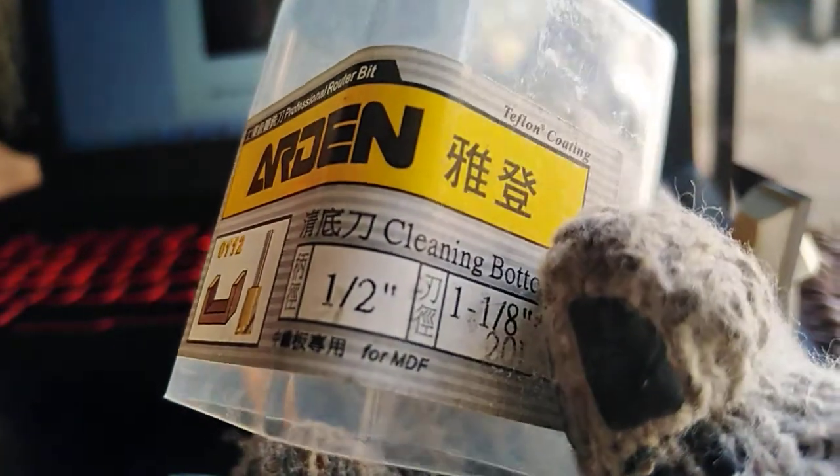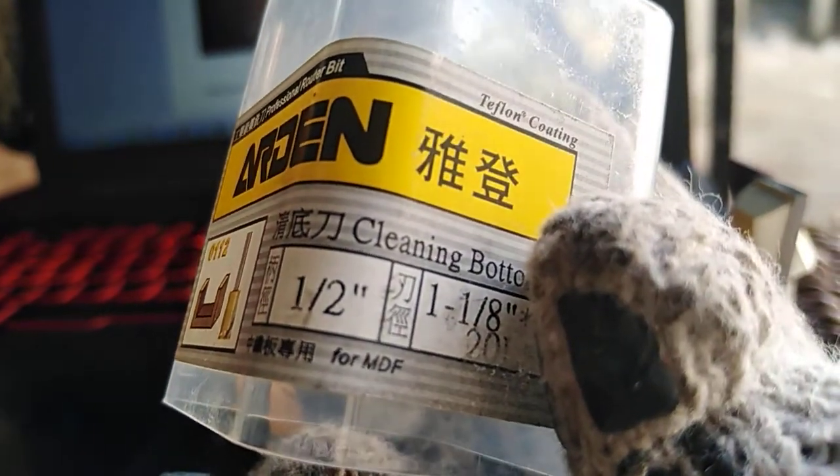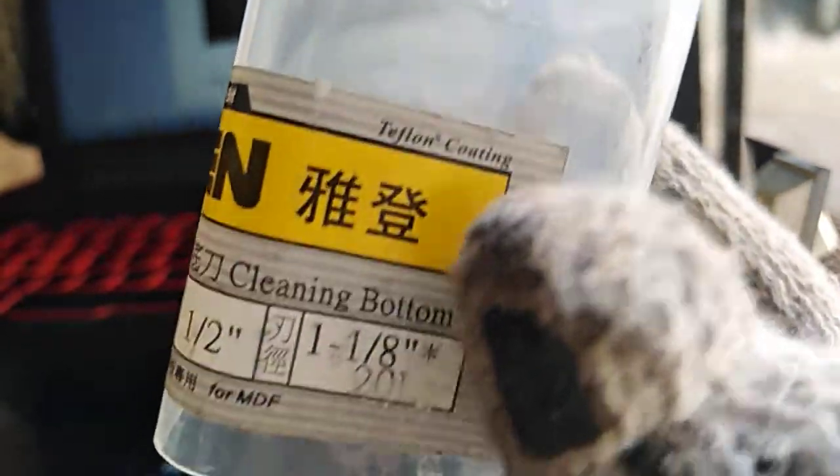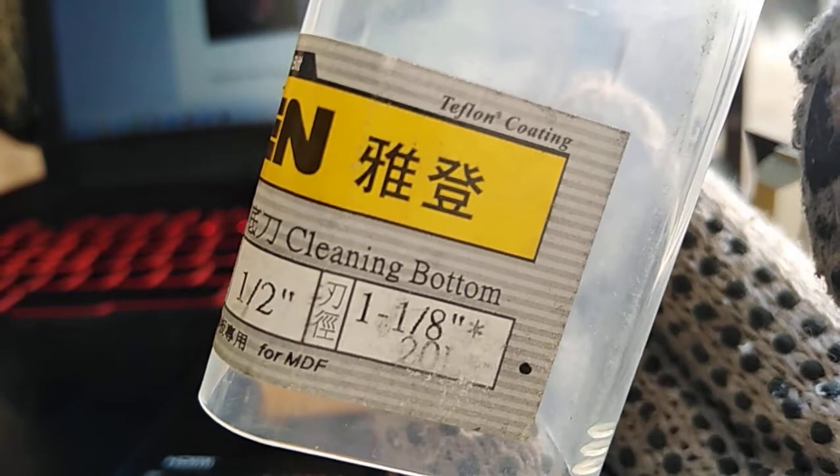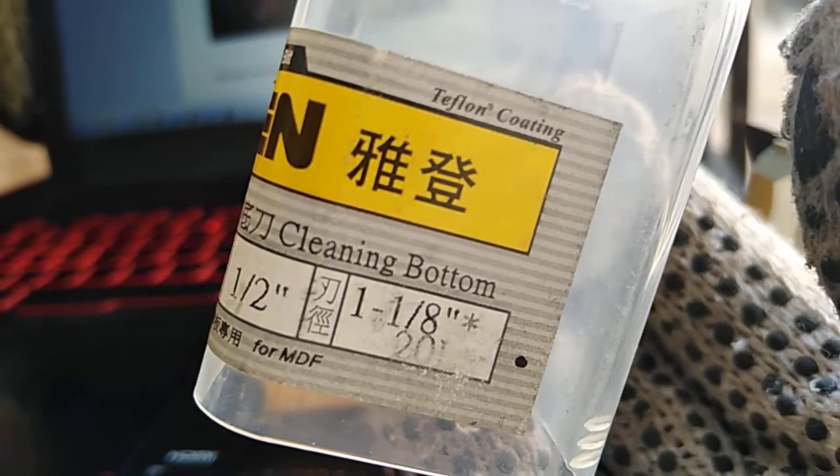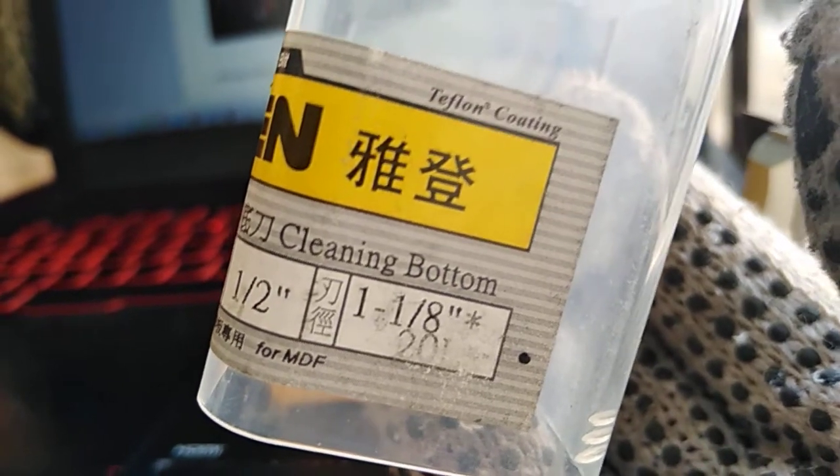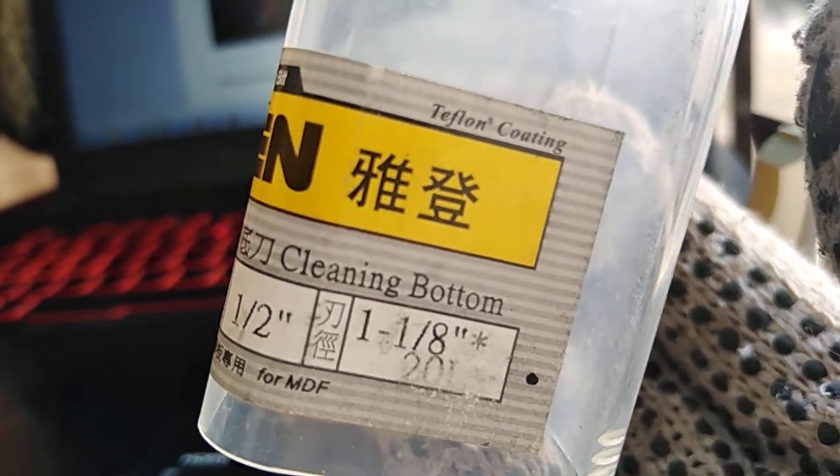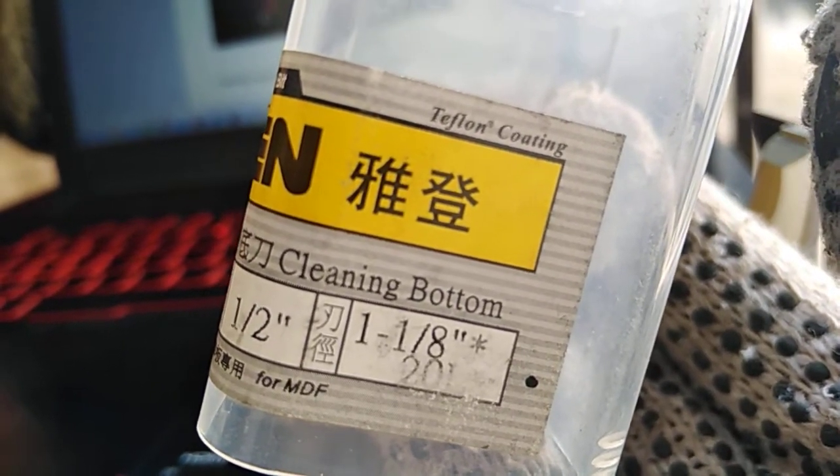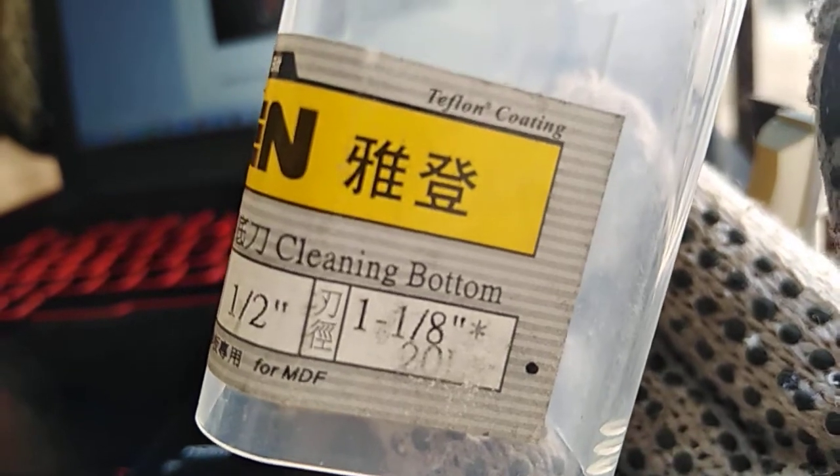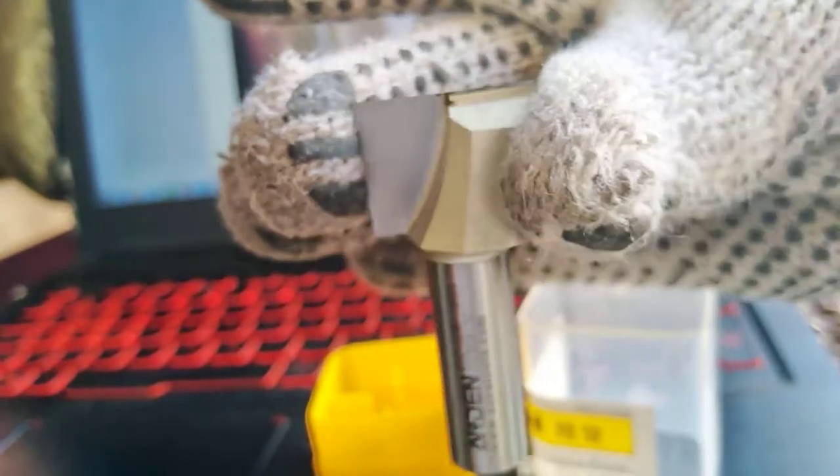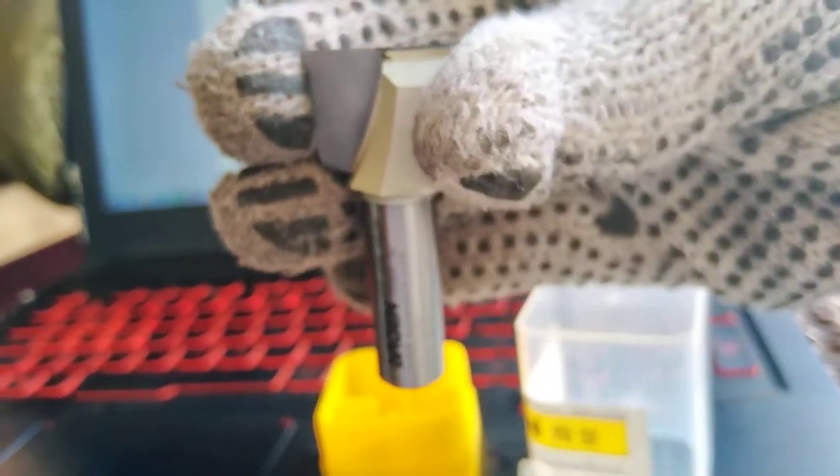This half inch is the diameter of holder and 1 inch and 1 by 8. 1 inch plus 1 by 8 inch is the diameter of cutting. Cutting diameter.